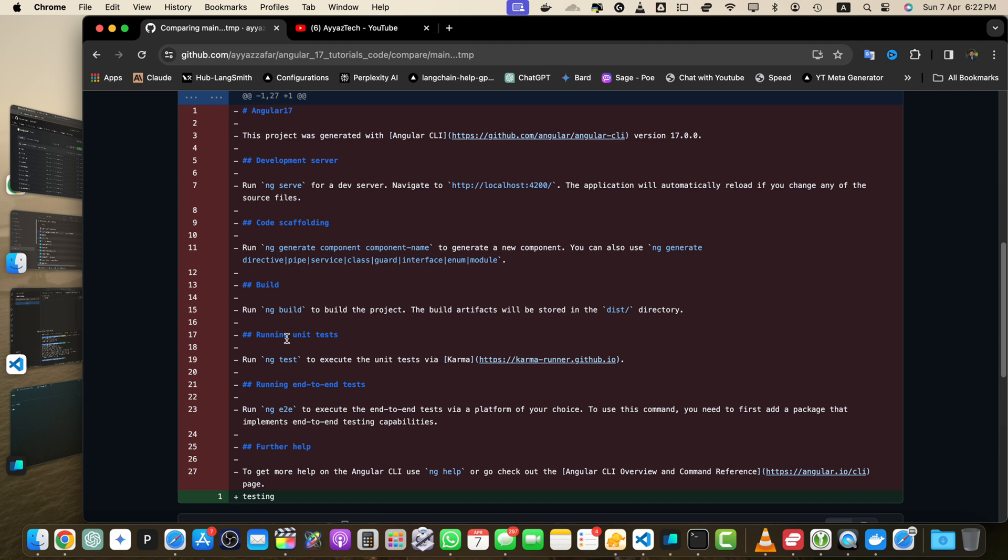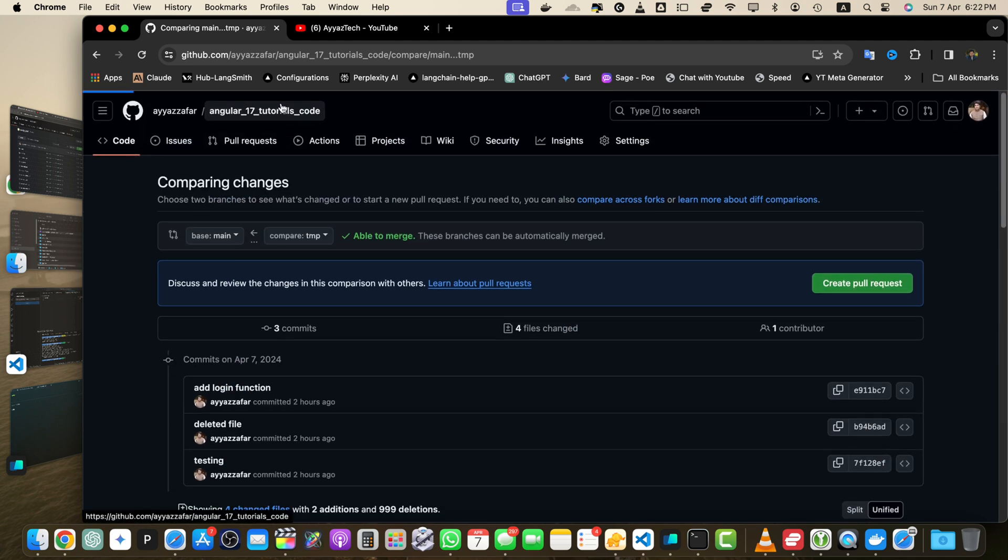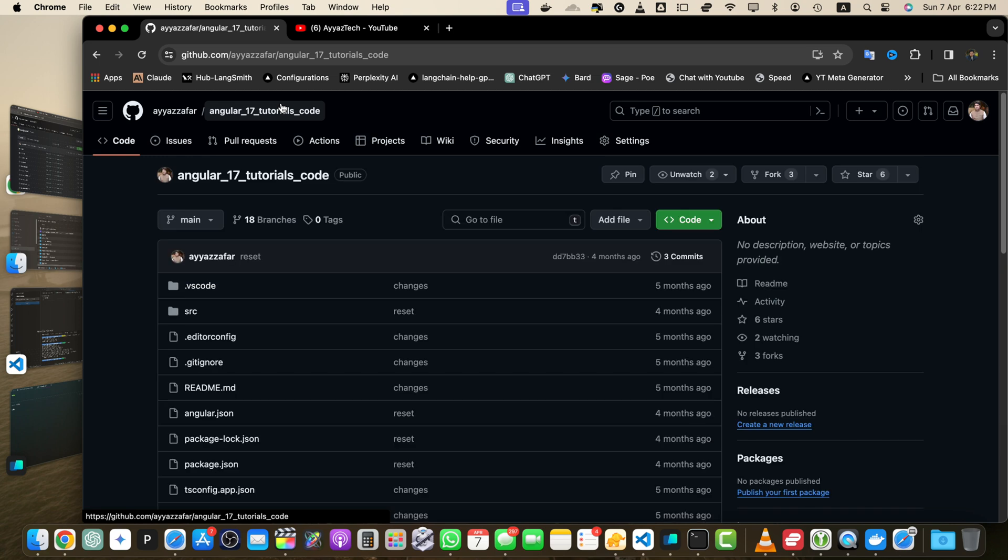Now let's talk about the second method. Simply navigate to your repository page. Locate the branch drop down menu that is on the top left side here.